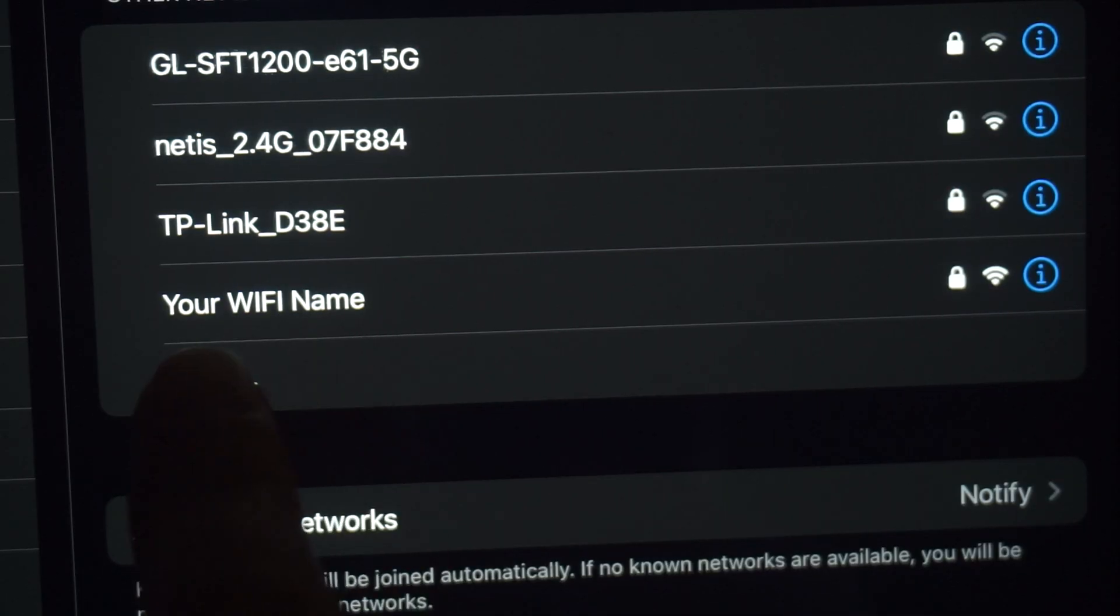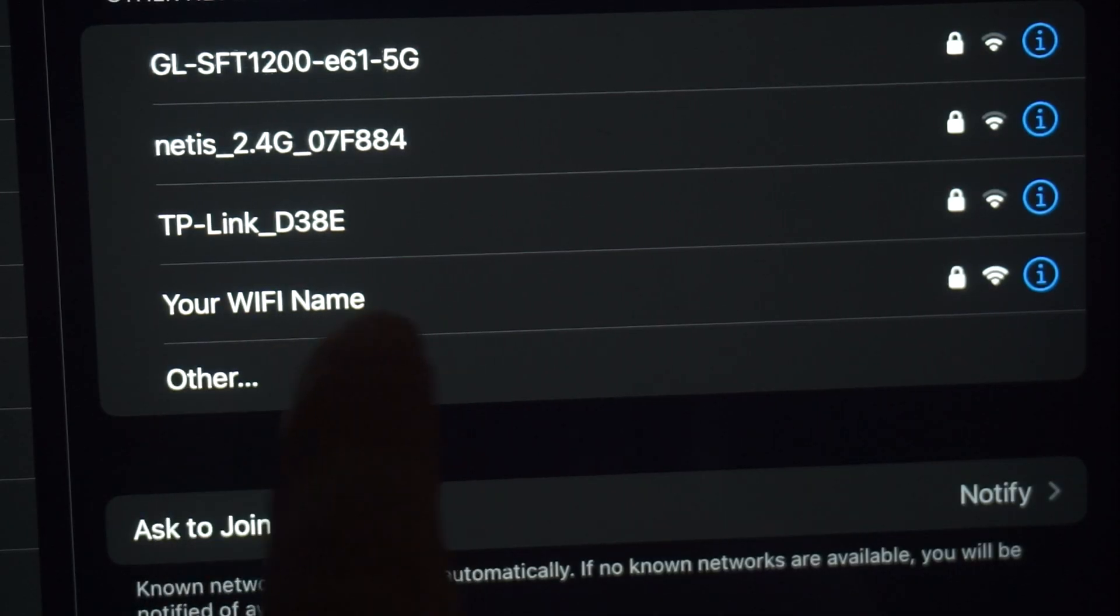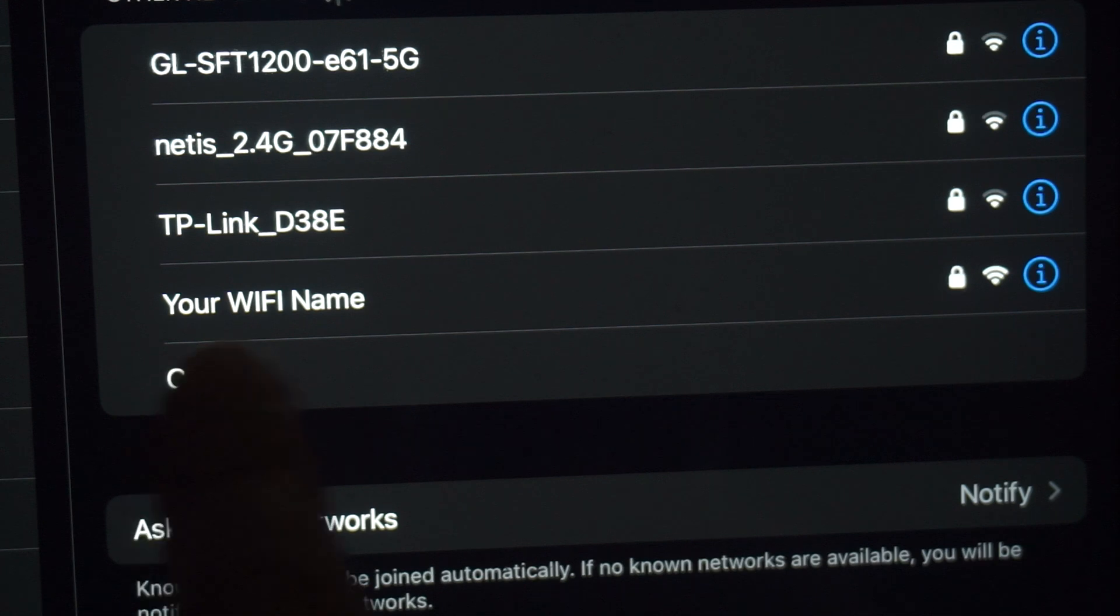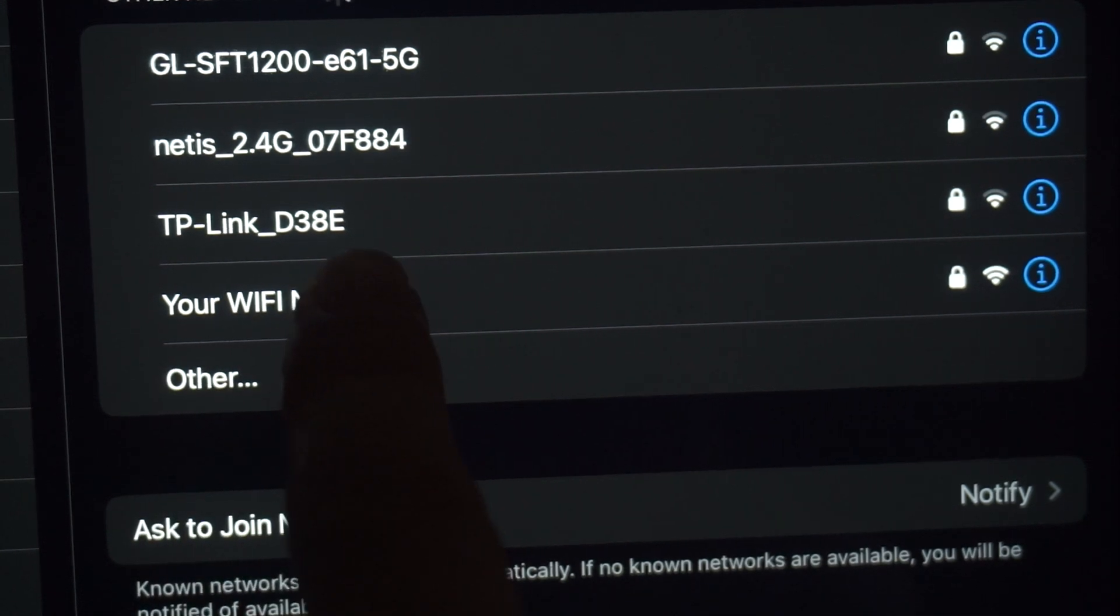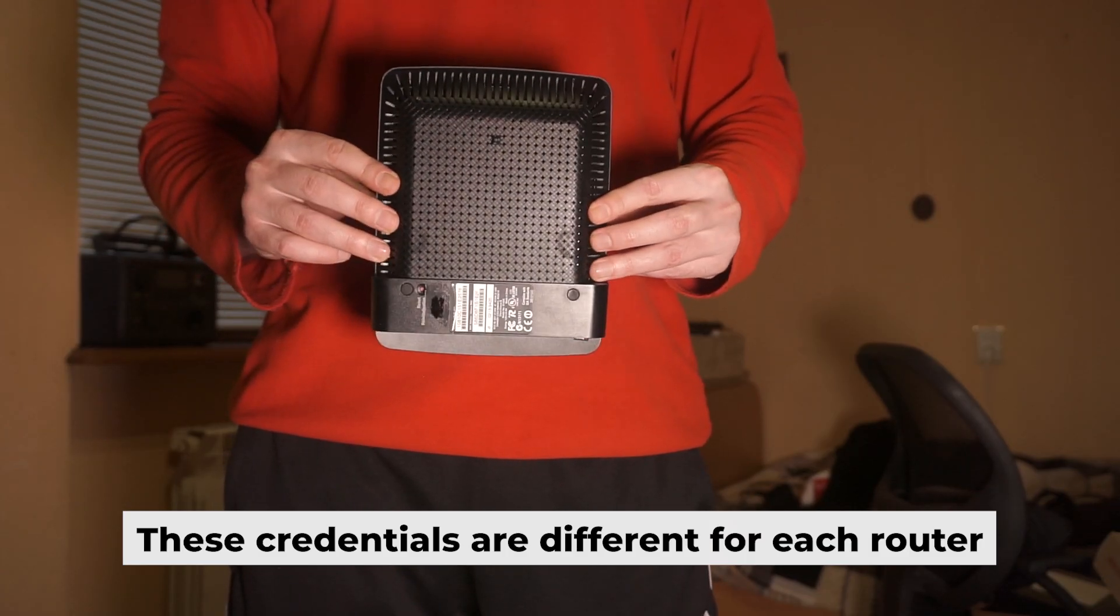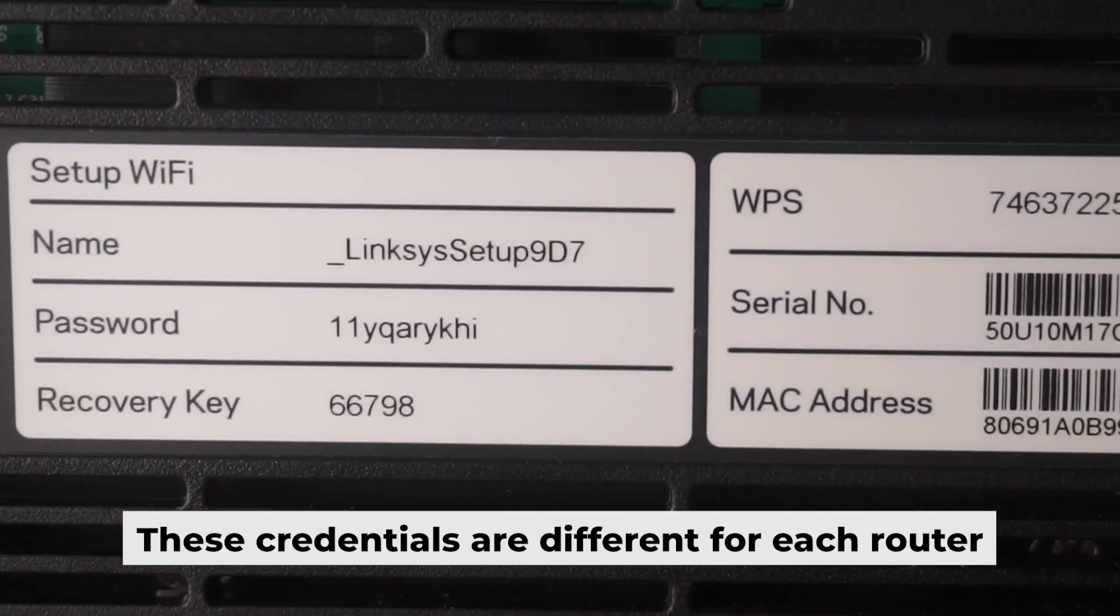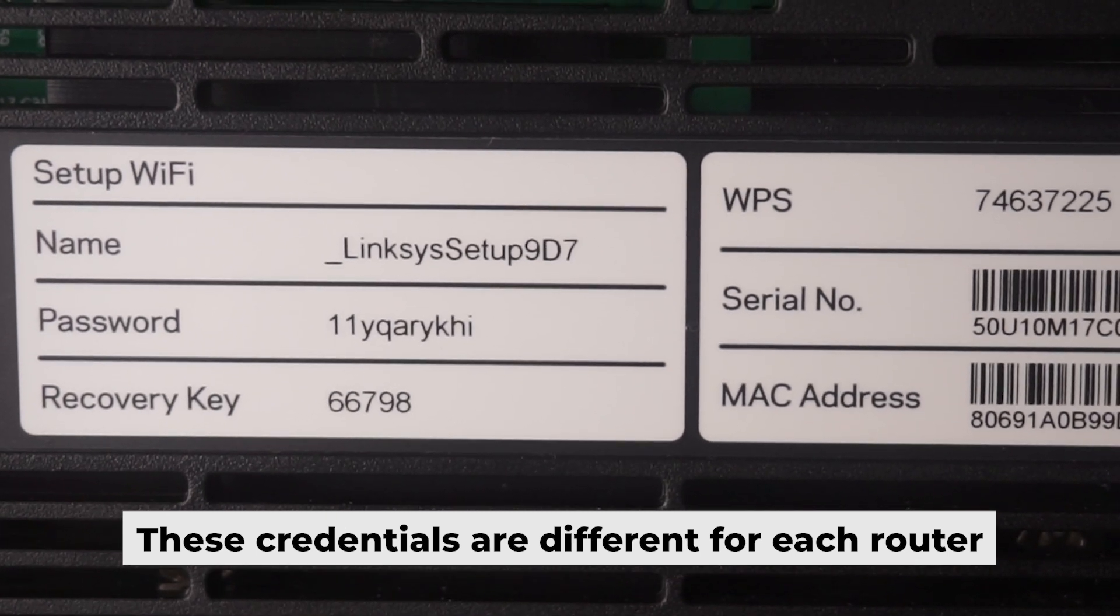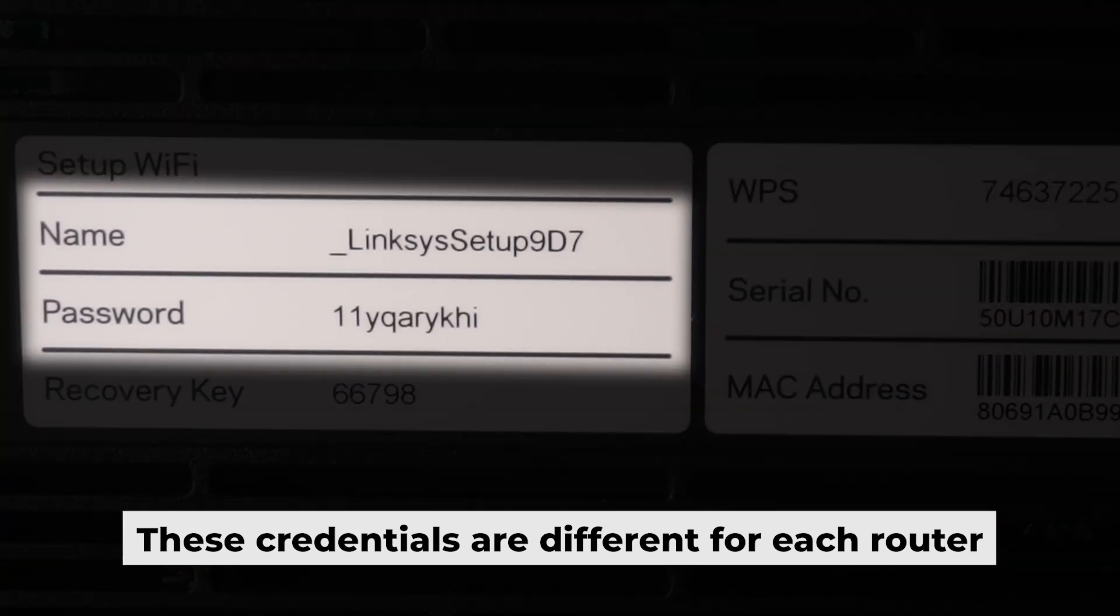This will enable Wi-Fi. If your router is new, your Wi-Fi network name will be the name of the router. Your router has its own Wi-Fi network name and password printed on a label. Connect to it.